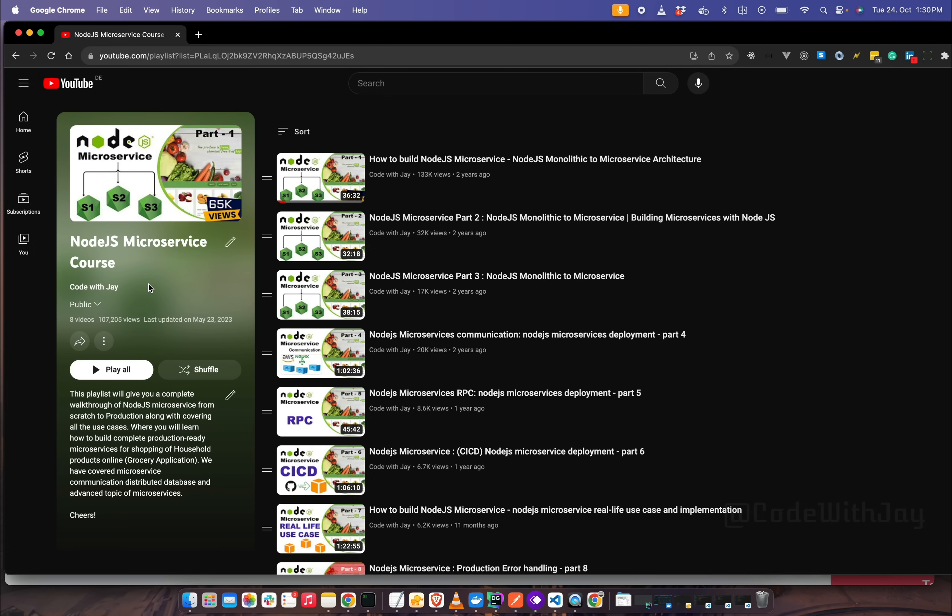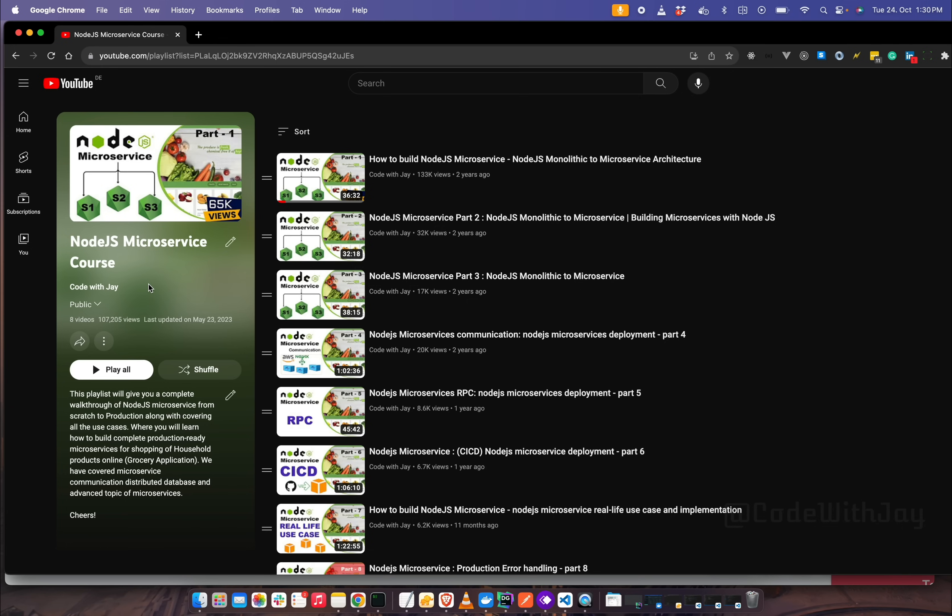If you are new to my channel and not familiar with microservice architecture, then I would highly recommend you go ahead and watch this specific playlist from my channel where I have explained how microservices work from scratch and how we can break down monolithic architecture to microservice architecture.